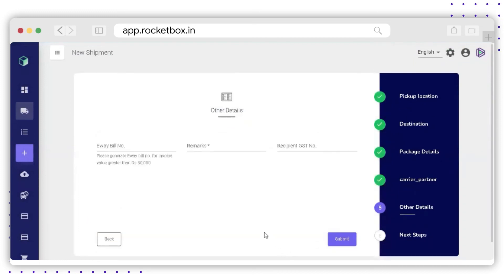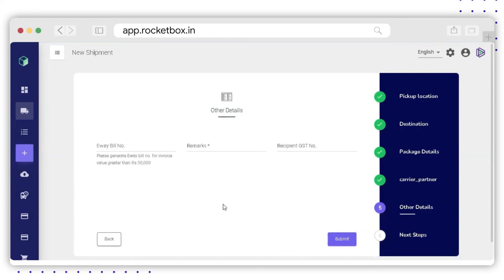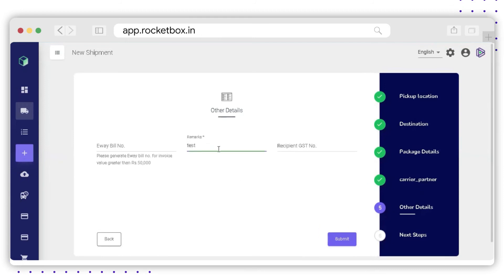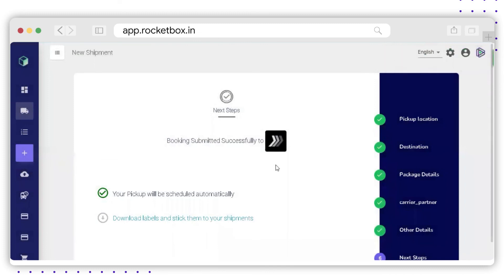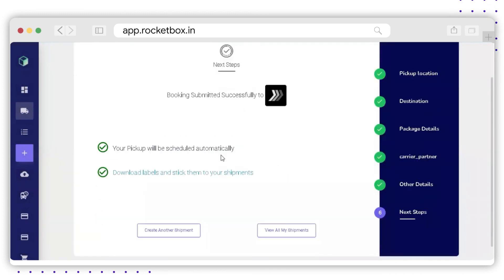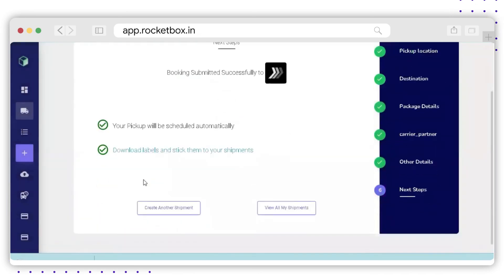On the next page, the Other Details section will open. First, enter the e-way bill number — please remember if your invoice value is greater than 50,000 rupees, it is mandatory to enter the e-way bill number. Enter any remarks if needed, enter the recipient's GST number if required, and then click Submit. Your shipment has been created successfully, pickup has been scheduled automatically, and you also have the option to download the label right here. You can also download labels later from the All Shipments section.